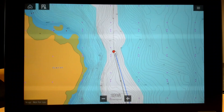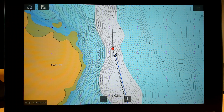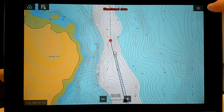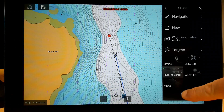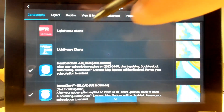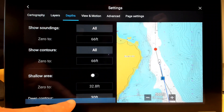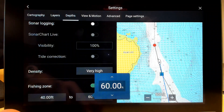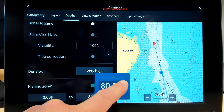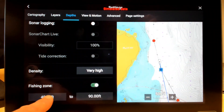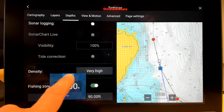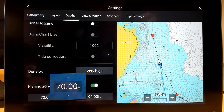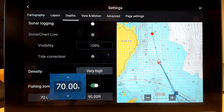Now let's say I know that the fish have moved. Maybe I need to change this zone and move it a little bit farther offshore. I'm going to go back into the menu, into Settings, and again into the Depths tab. All the way at the bottom is the fishing zone. I've heard the fish are now out at 90 feet, so let's bump this out. I'm going to change the minimum to 70 feet, and you can see in my preview window things are updating already.